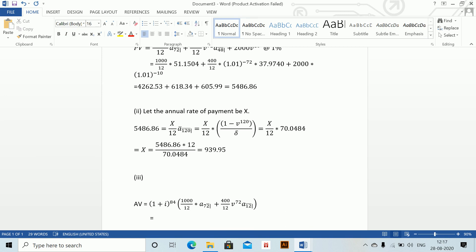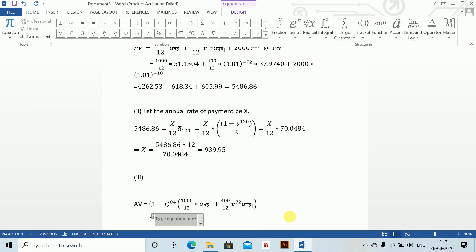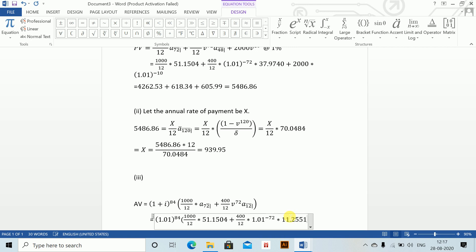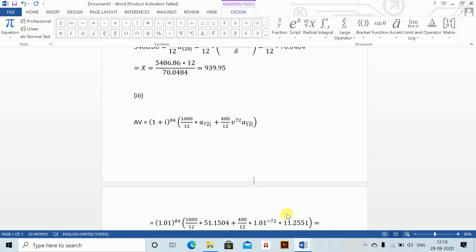Computing: 1.01 to the power 84, then 1000/12 into 51.1504, plus 400/12 into 1.01 to the power minus 72 and into 11.2551. This equals 10255.23.